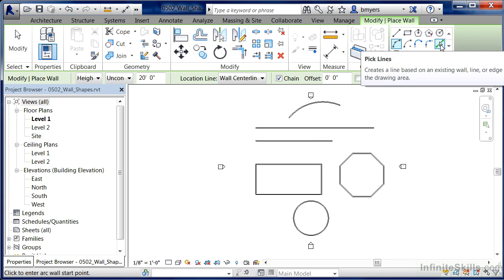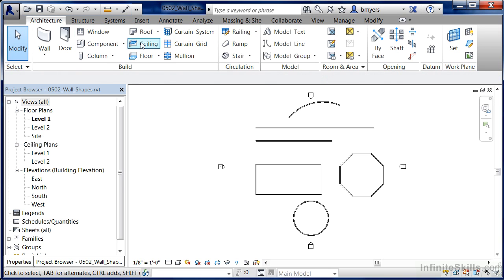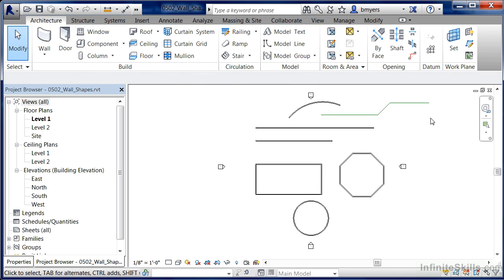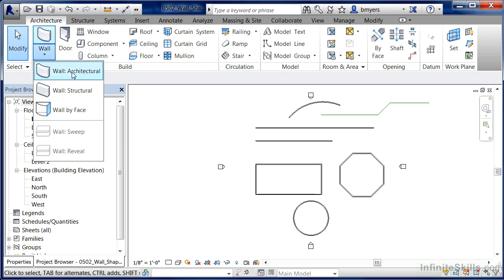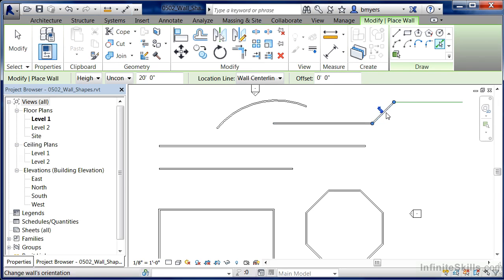There's a tool called the Pick Lines tool, which means if there are already lines drawn, you can pick those lines and have a wall automatically generate itself based on them. To try this: under the Architecture tab, click Model Line, draw a line or two or three lines on your screen, then hit Escape to exit. Come back into Wall Architectural, use the Pick Lines tool, pick each of those lines, and your walls will automatically take on the shape of whichever lines you picked.